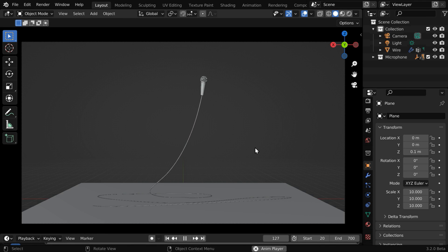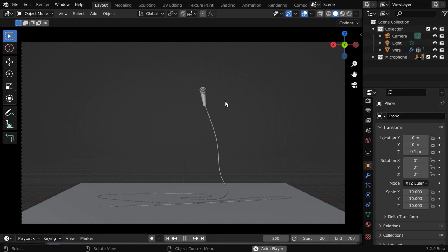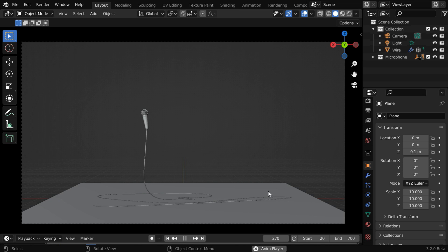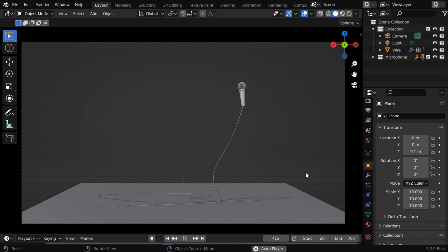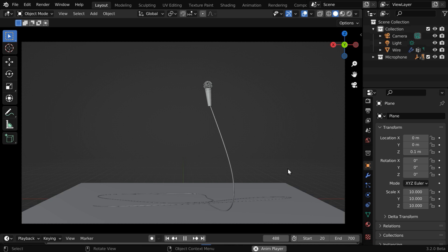In this tutorial, we'll learn how to create a setup like this, where a microphone is moving on a stage, and a rope, or the microphone wire, is naturally trailing behind it. This tutorial was requested by one of our viewers, and it's a good example of how we can apply cloth simulation for something that is not a cloth.